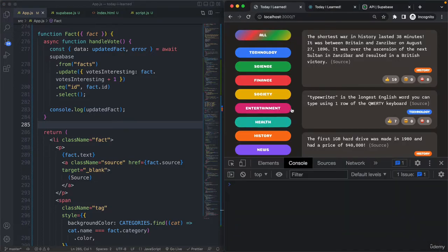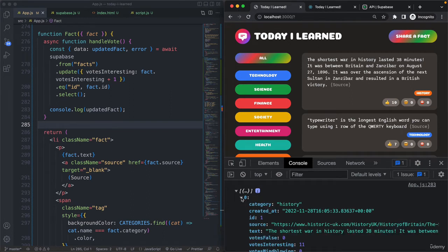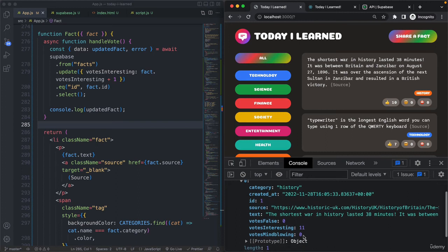Let's go to the console, reload just to make sure, and click. It takes some time. And here is the new fact — let's open it up and see if `votesInteresting` is at 11. And yes, down here we can already see that. So that worked just fine.